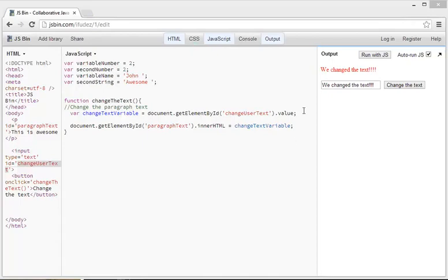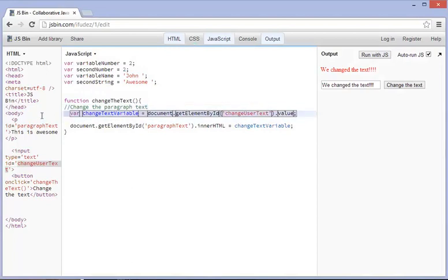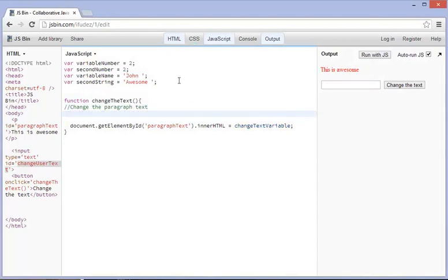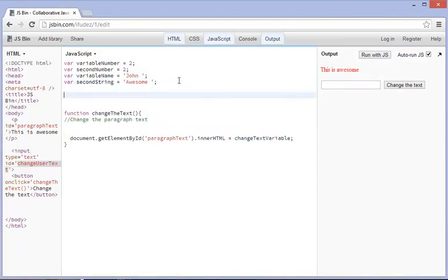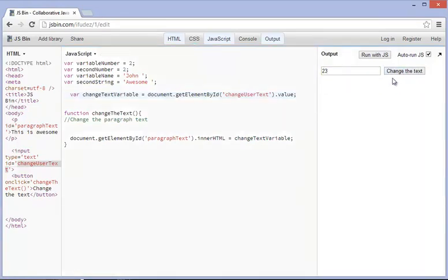So if we go ahead and we just copy or cut this out and paste it here, and you can see that if we type in 23 or even anything like awesome like this, it doesn't work.